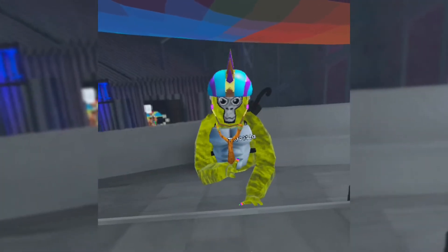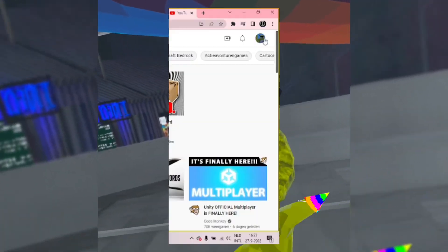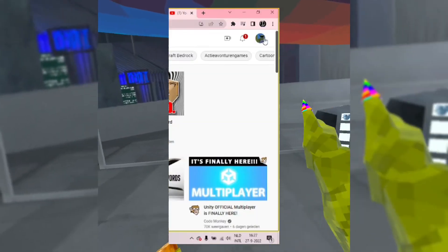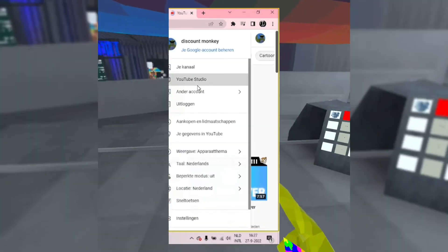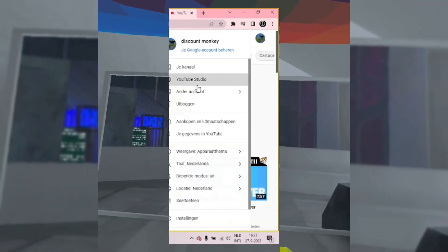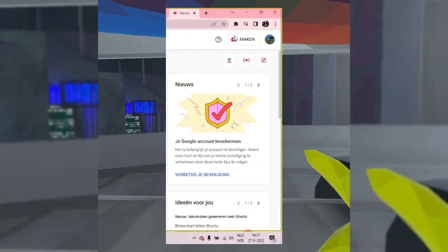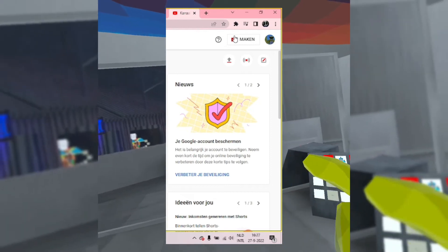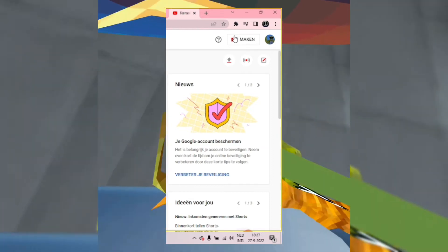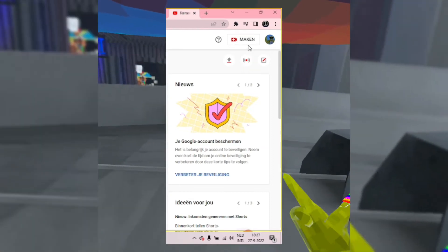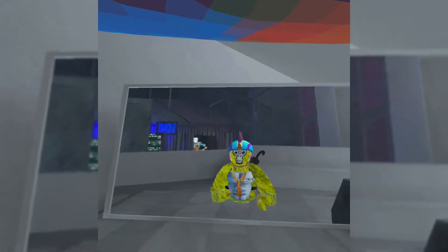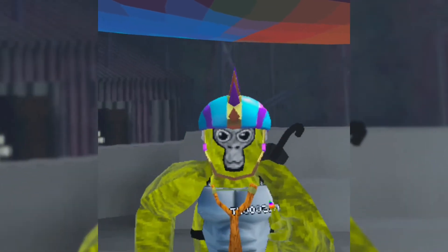Now go to YouTube, press on your icon, and go to YouTube Studio. In YouTube Studio, press Make and then Stream. If you haven't streamed yet at all, there's like a one-day waiting period.